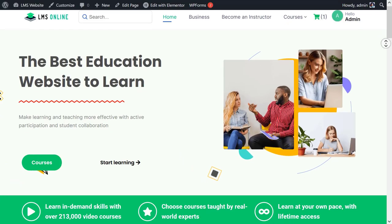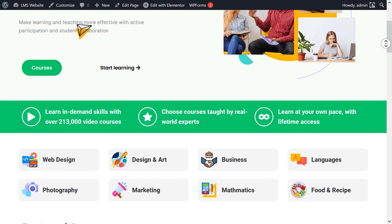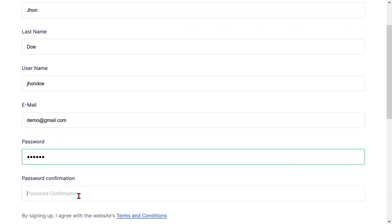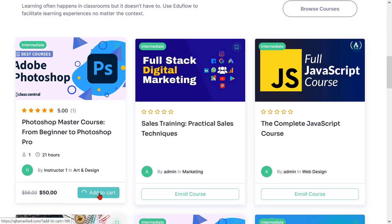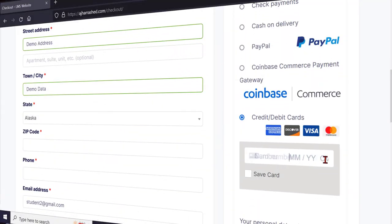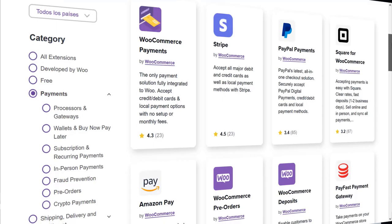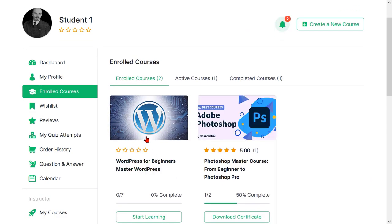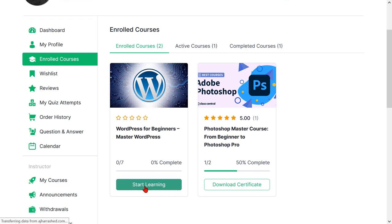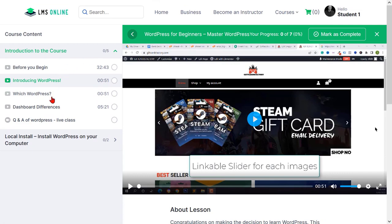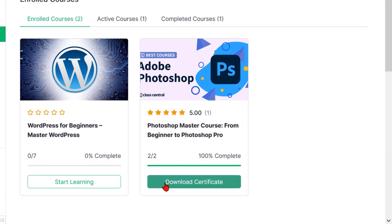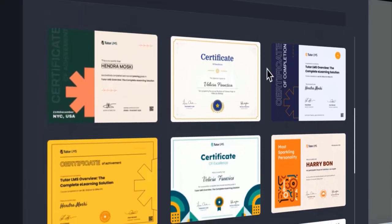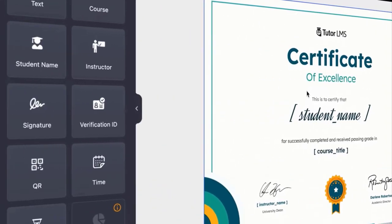This is the website we want to create in this video. Your visitors or students can come to your website and purchase courses using Stripe, PayPal, or any WooCommerce payment gateways. After purchasing, they can easily access the course. You can also provide course certificates to them, and easily design or customize certificates using the certificate builder.